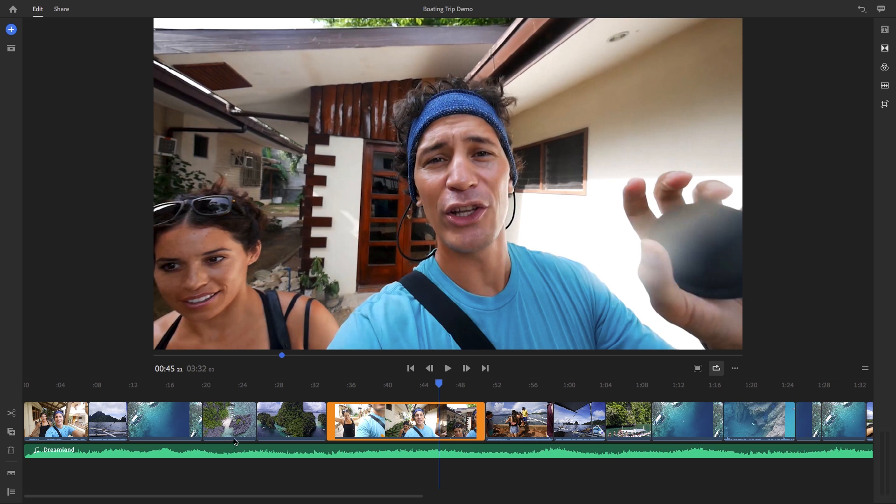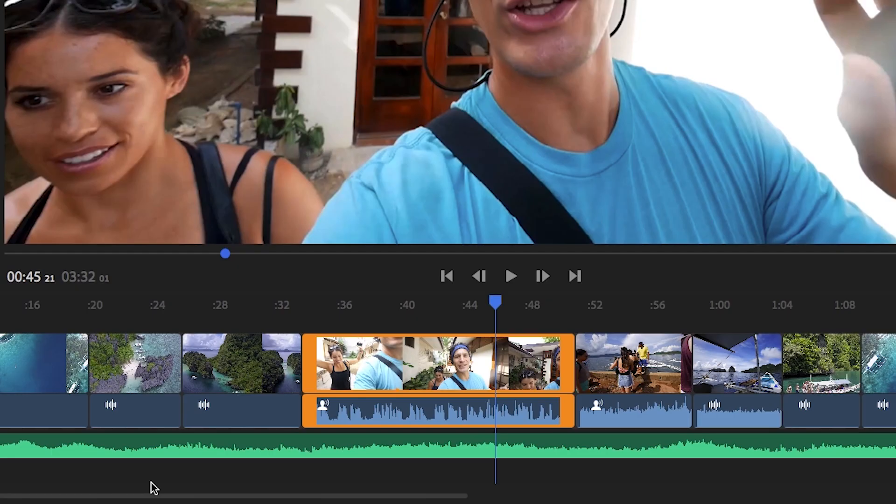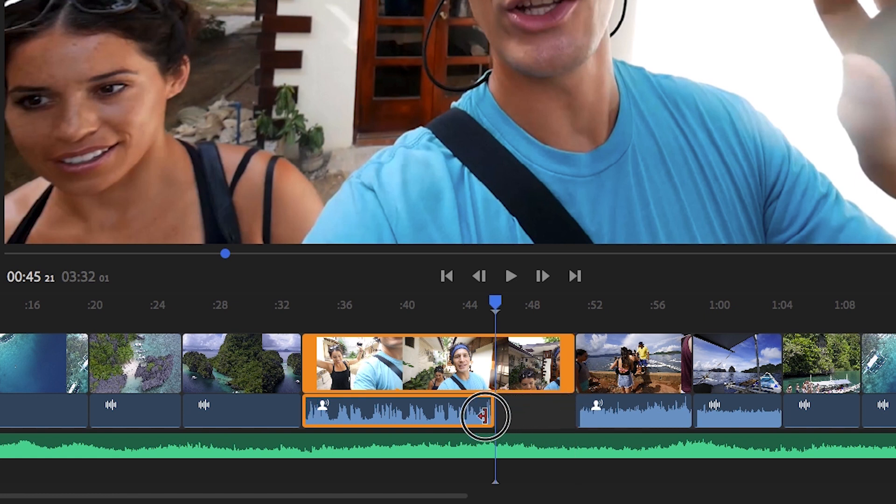And there are a couple other timeline tools that you should know about. For example, if you click on the expand audio icon in the lower left, it will reveal the audio associated with your video clip. And when you do this, you can shorten or lengthen the audio separately from the video portion.